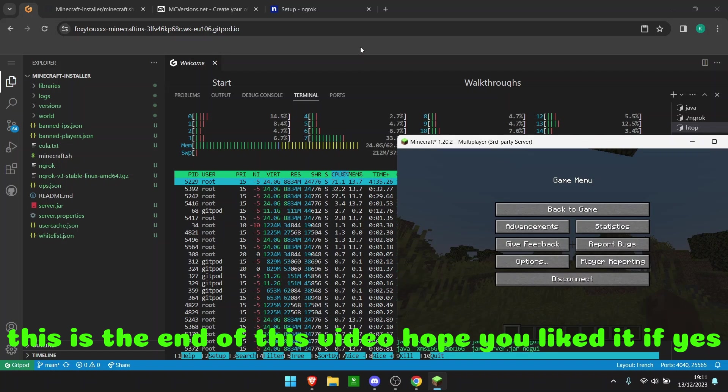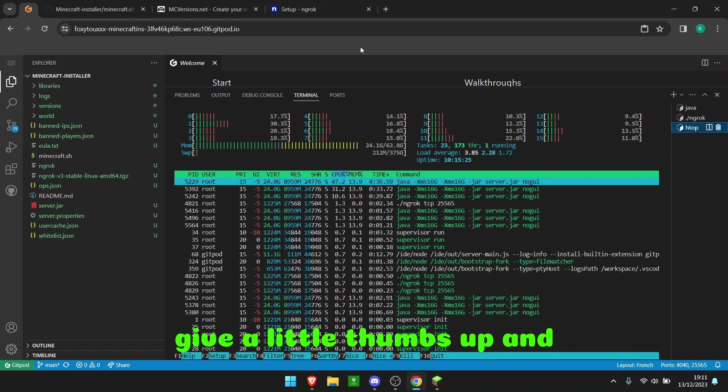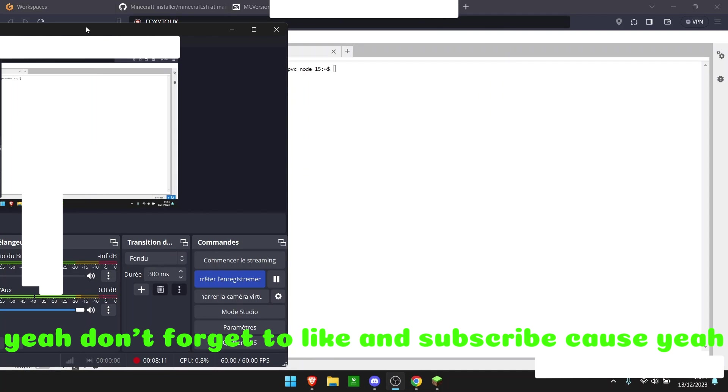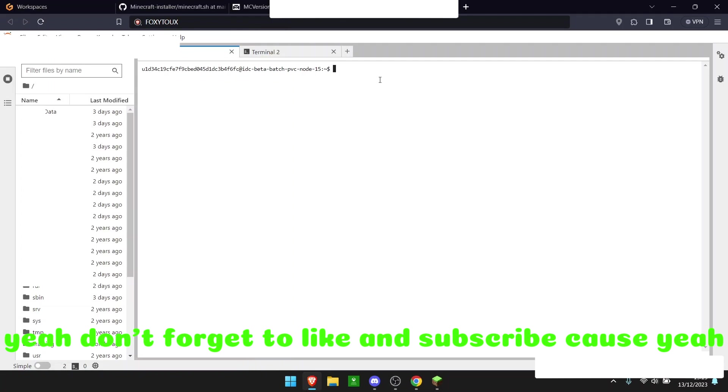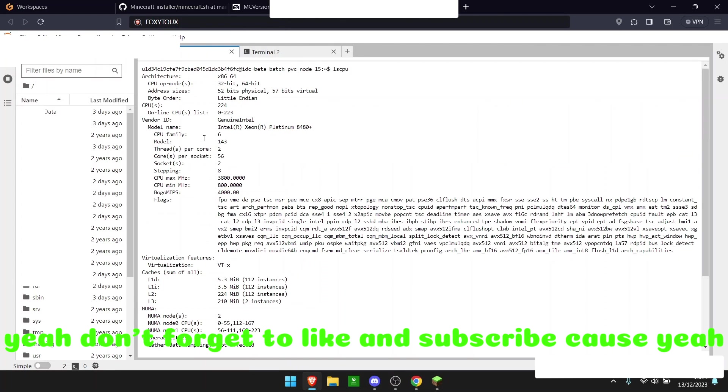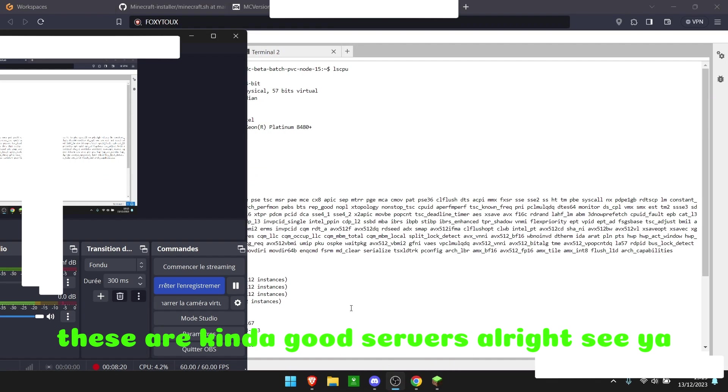So yeah, well there you go. This is the end of this video. Hope you liked it. If yes, give it all thumbs up. And if you are interested in this kind of server, yeah, don't forget to like and subscribe because yeah, these are kind of good servers. Alright, see ya.